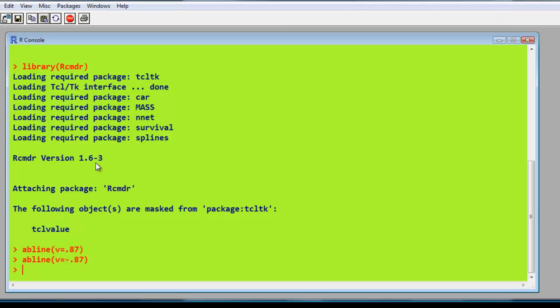And it's just very simply, it's 2 times, and the function, remember to get the p-value is pt, so the t-distribution. And say the value we want, which is minus 0.87. And we just say what the degrees of freedom was. There's 19 in this particular one.